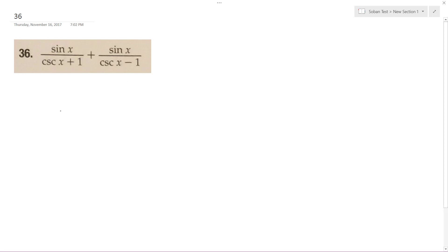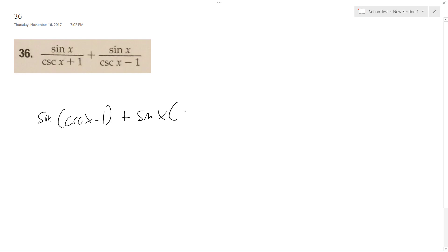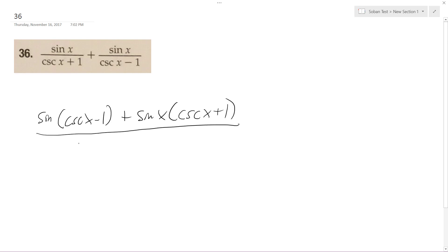Solving this problem — it's just common denominators, so it becomes sine of cosecant x minus 1 plus sine of x cosecant x plus 1. On the bottom we get cosecant squared x minus 1. What does that reduce down to? It's just tangent squared x.